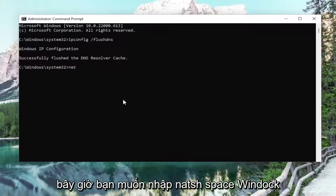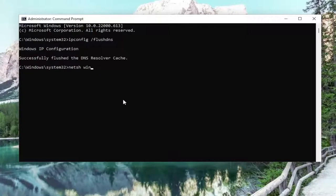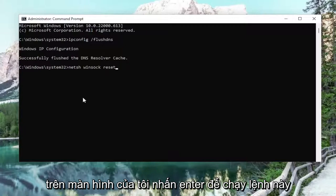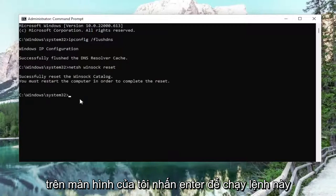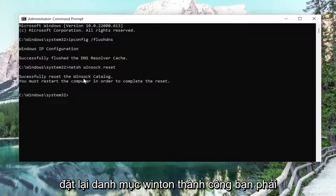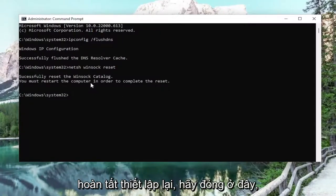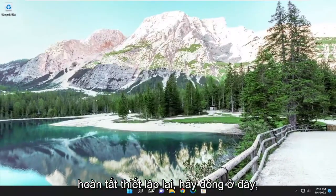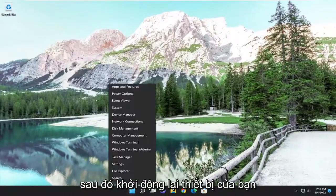Now you want to type in netsh space winsock space reset, exactly how you see it on my screen. Hit Enter to run this command. It should come back with: successfully reset the Winsock catalog. You must restart the computer in order to complete the reset. Close out of here and then restart your device.